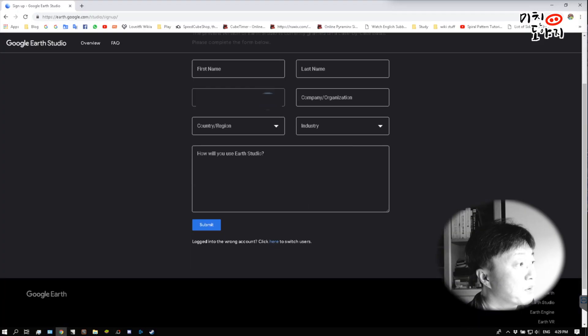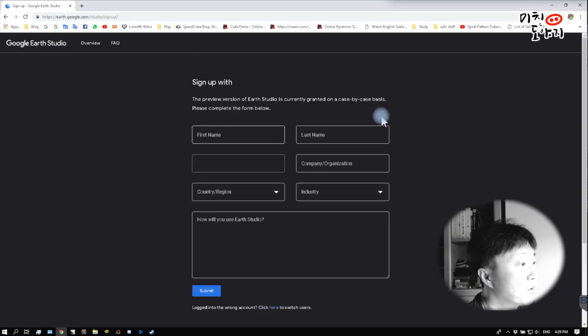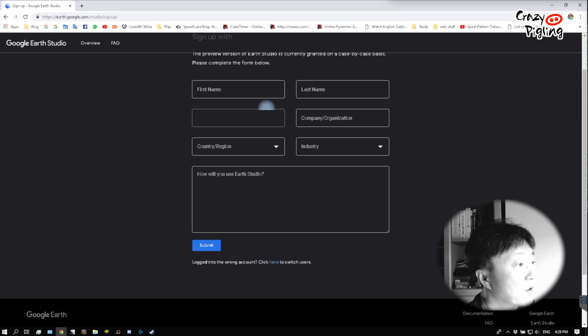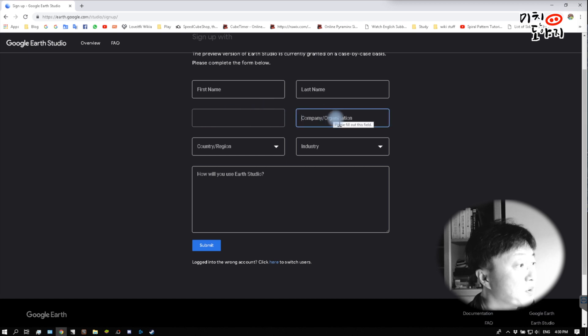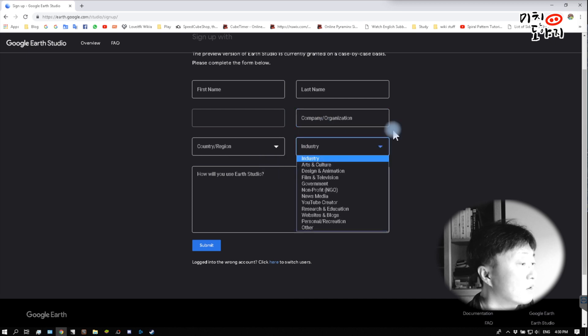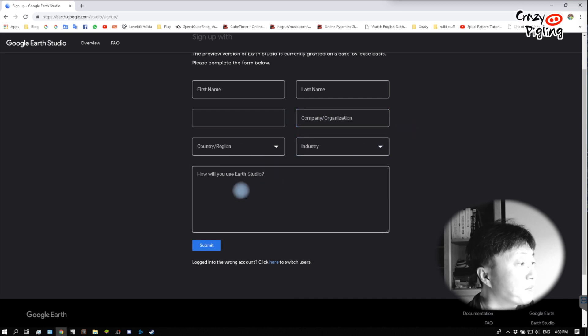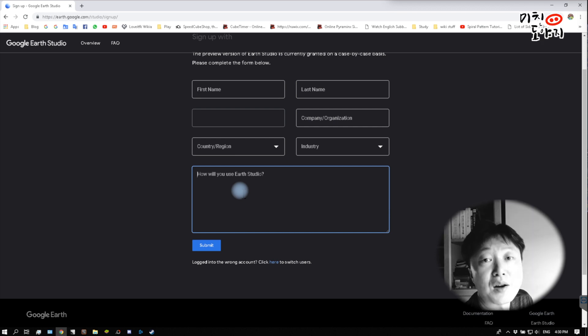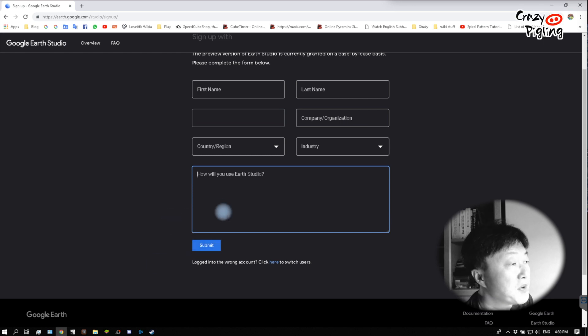If you have the link, click on the link. You can see this icon. Fill in your name, email address, company or organization, and home country. Select the appropriate industry. For Google Earth Studio, I'm simply using YouTube as my use case. It's not a problem. Click the Submit button to get started.